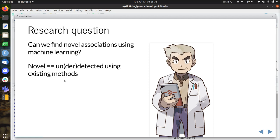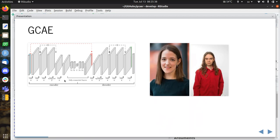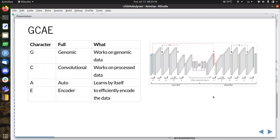Let's take a look at our fancy machine learning tool. It's called GCAE. It's a collection of neural networks developed by Kristina Ausmees. She's now a postdoc in the group of Carl Nettelblad. GCAE is an abbreviation of Genomic Convolutional Autoencoder. It works on genomic data. It does not use the raw data — there's a convolution processing step. An autoencoder means that it learns by itself to efficiently encode the data it is comprised of — it's like learning how to zip-file itself.